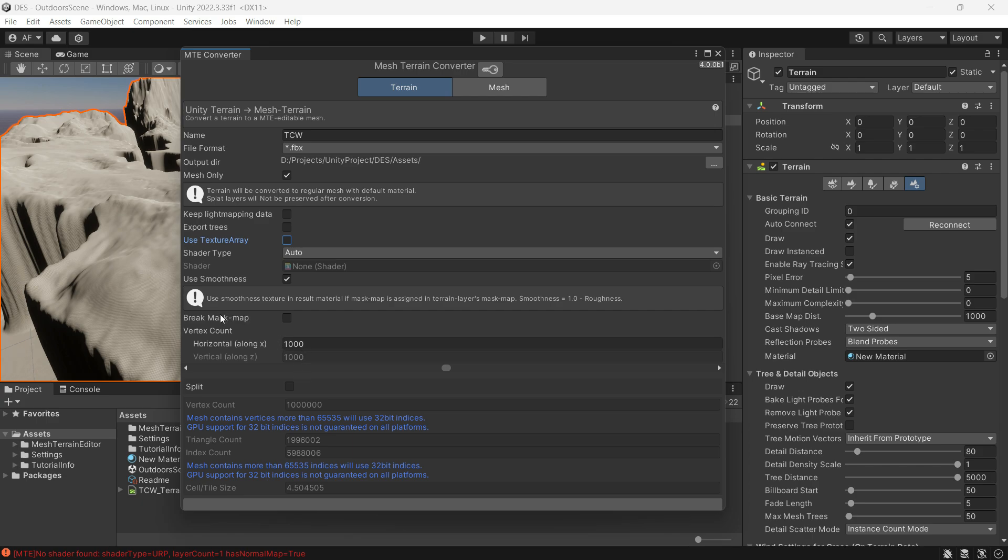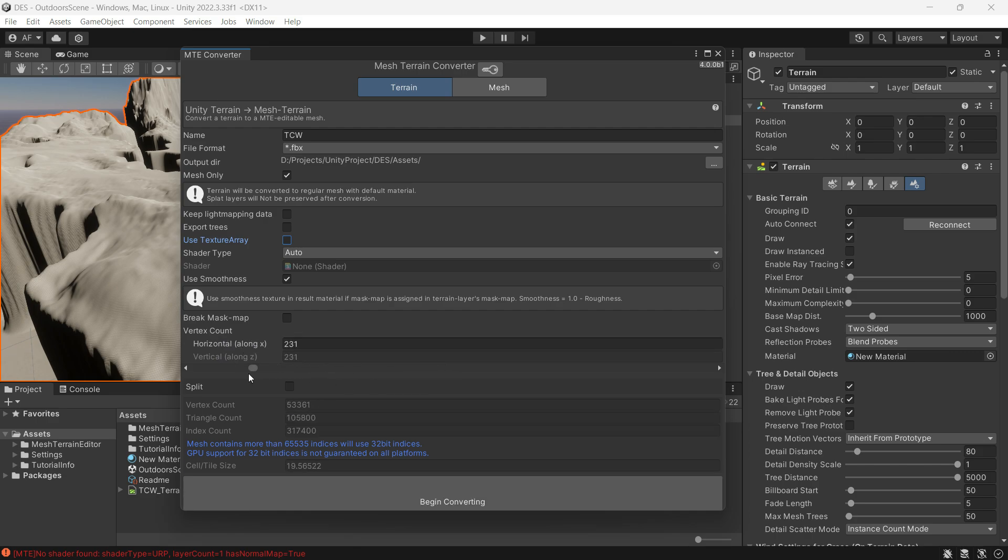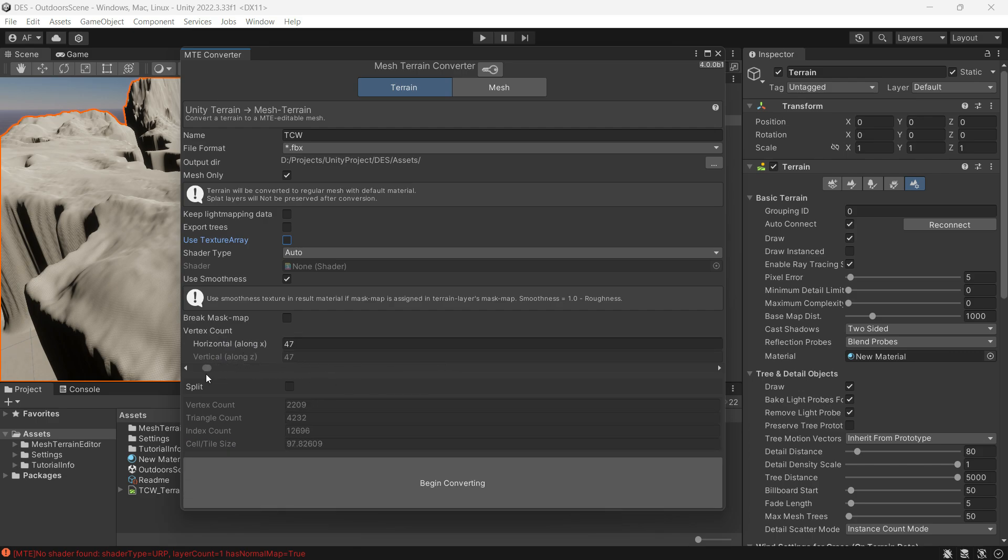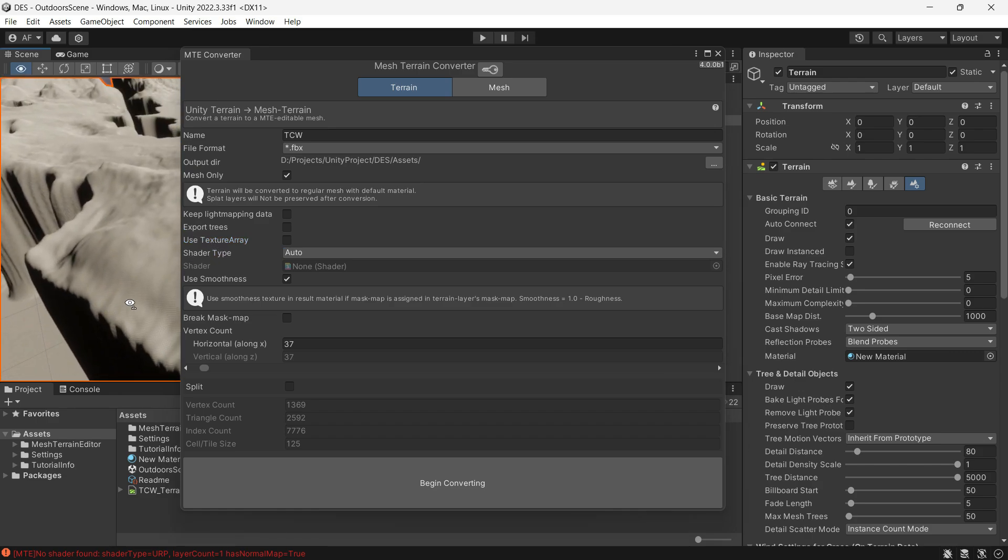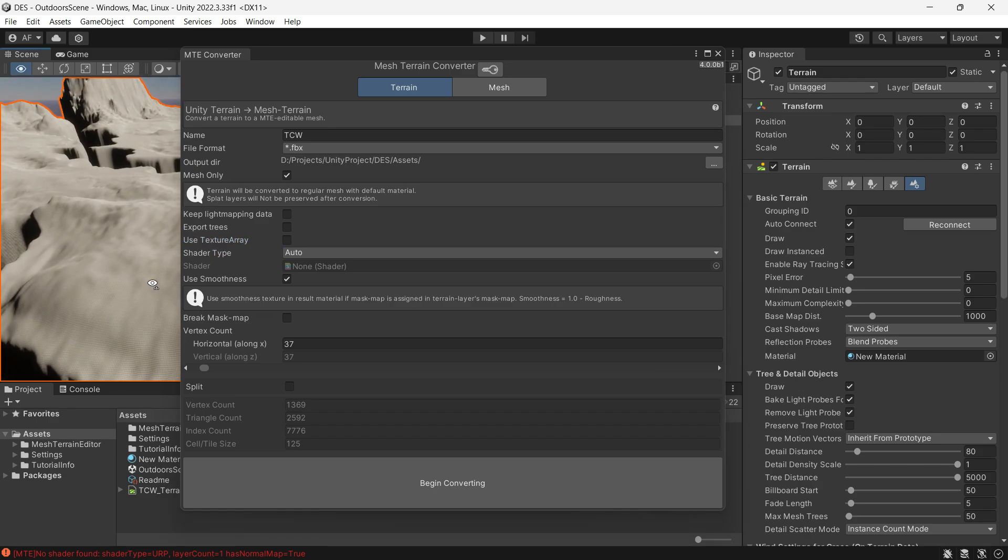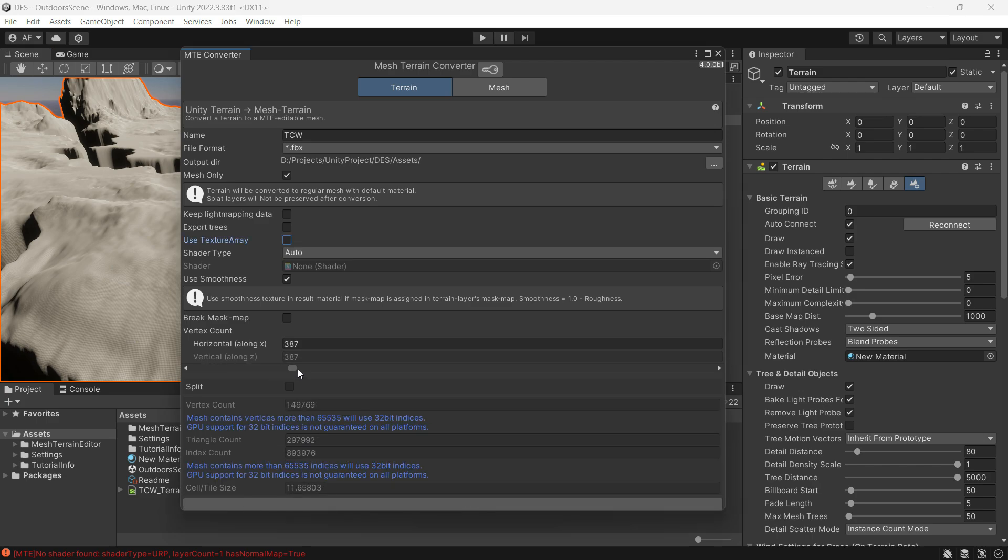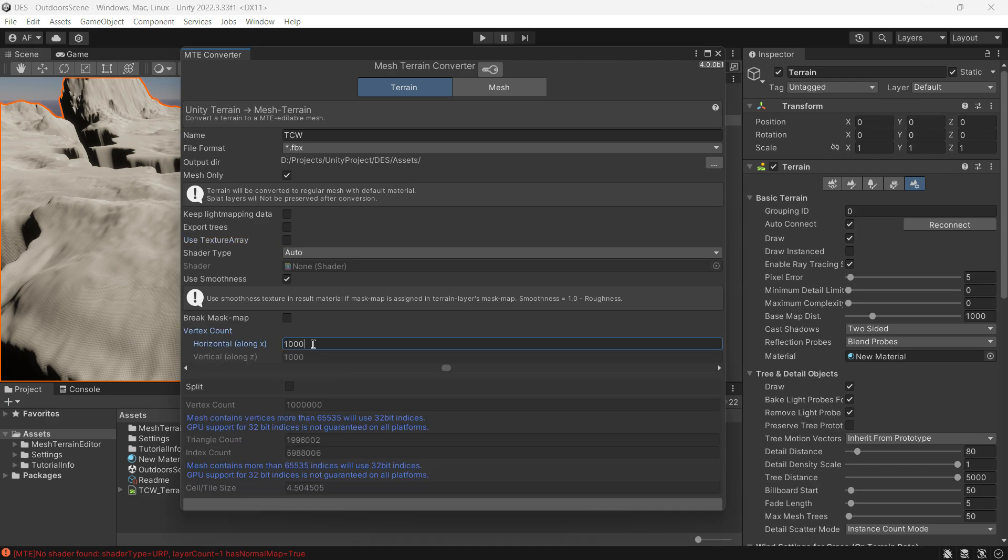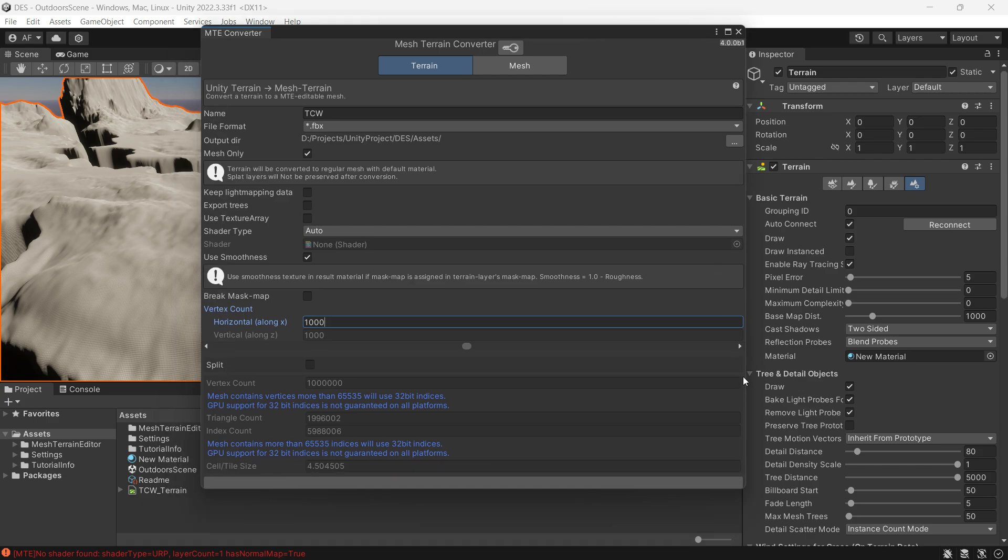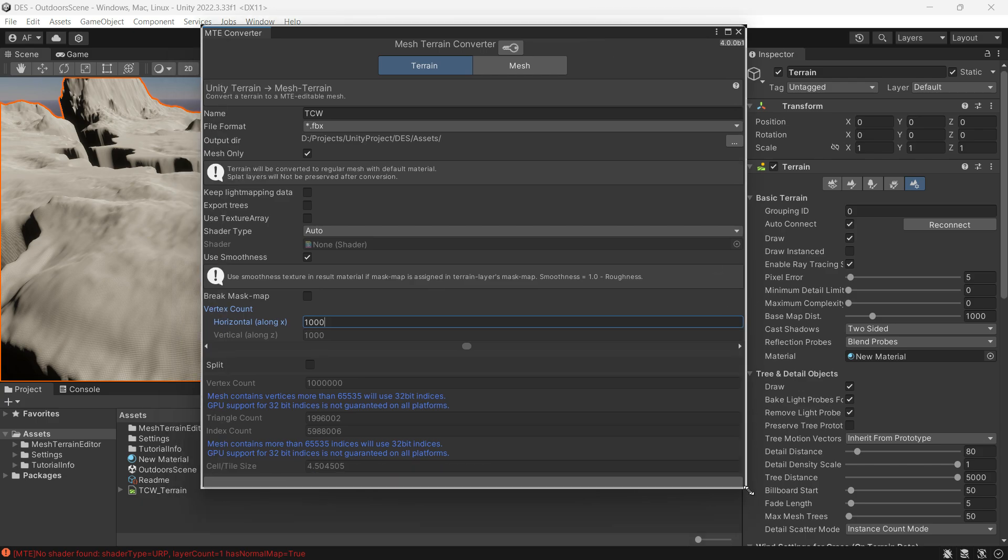Shader type and smoothness - adjust this according to your needs. Vertex count: these settings will determine the quality of your terrain. For a more stylized and lower quality look, set a low vertex count. I prefer to set it to one thousand for now, but you can adjust this based on your needs.